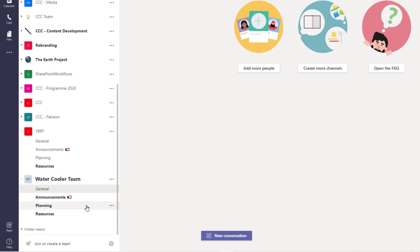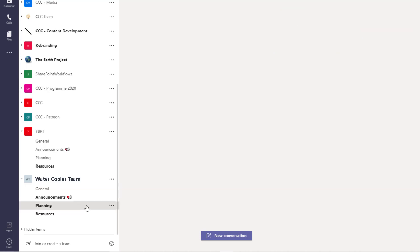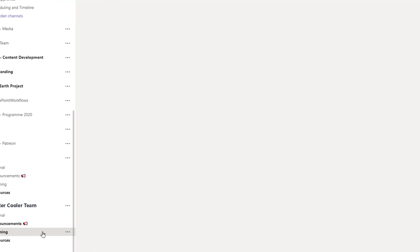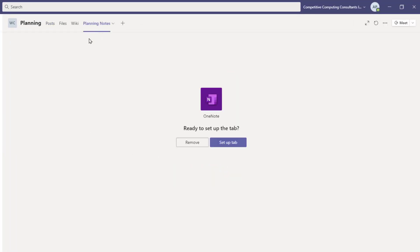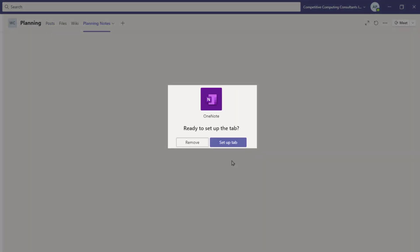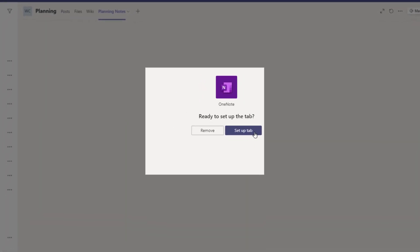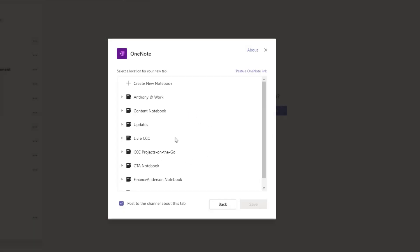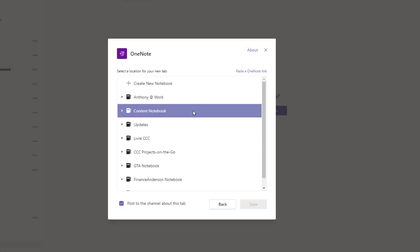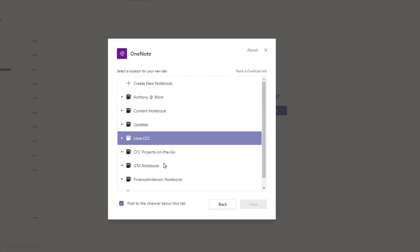When we use a team's template, the channels, tabs, and apps are added for us, but we have to set up those apps. Just navigate to the app to set it up, and select Setup tab. You'll have to add your custom information, like a notebook title, a website URL, or other information.